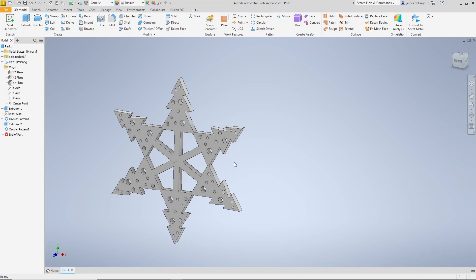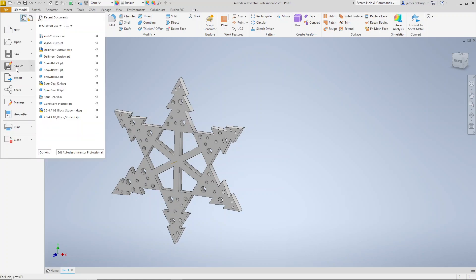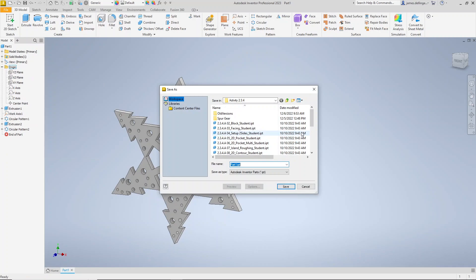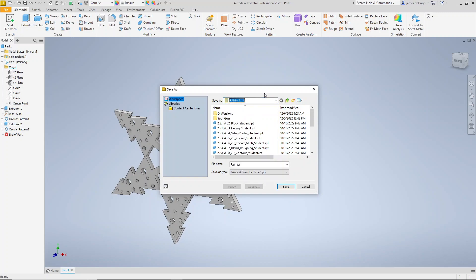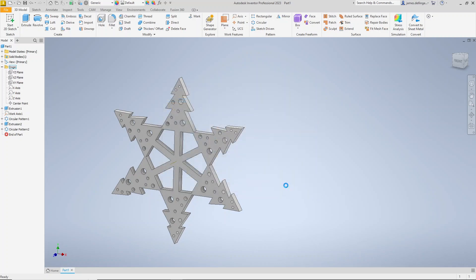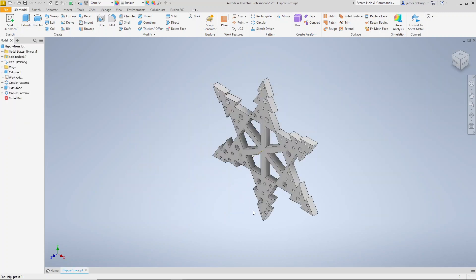The next thing that we're going to do is take this and make a drawing out of it. So what we're going to need to do is first we're going to save this. Go File, Save As. Notice where you are saving this. There I am in Documents Inventor Activity 234. I can't help you if you don't know where you have saved it. Then save it something that makes sense. We're going to call this Happy Trees, something that you can find. So there's my happy little trees.